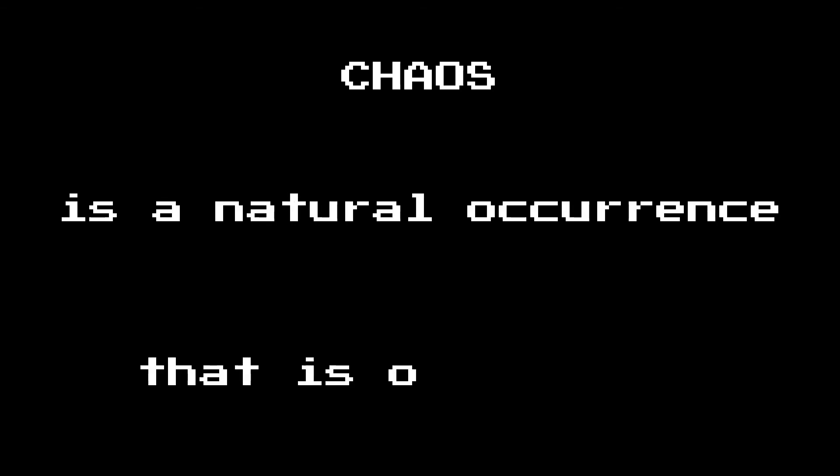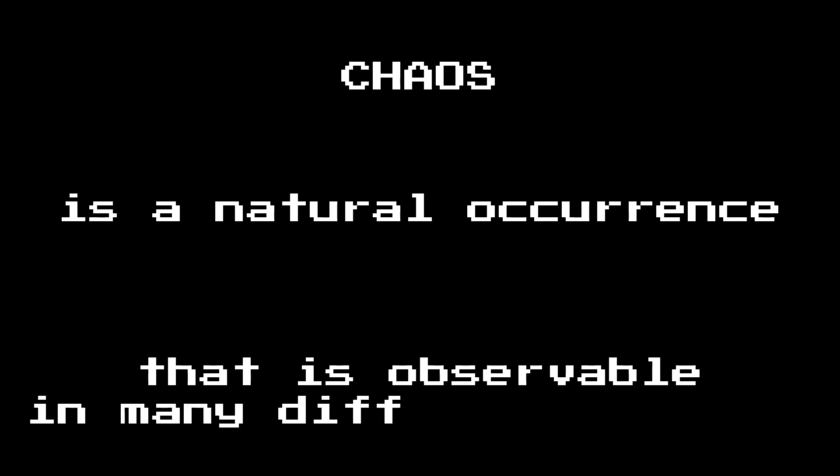In this volume, we are dealing with chaos, and chaos is a natural occurrence. It's just something that happens. You can see it in lots of different systems.